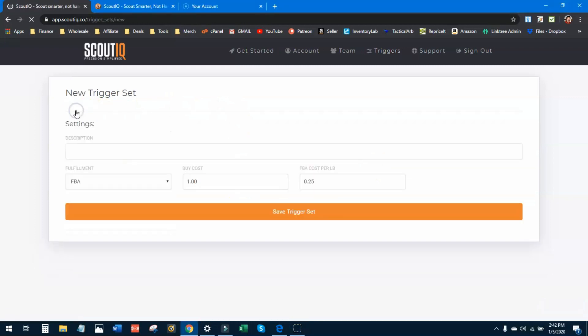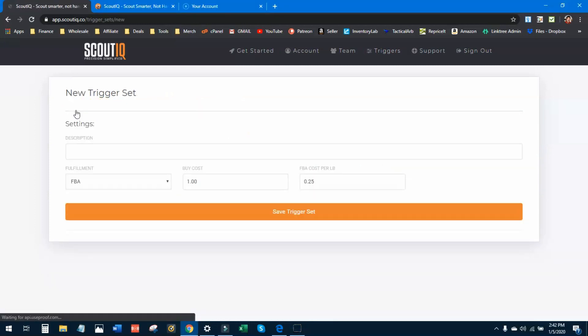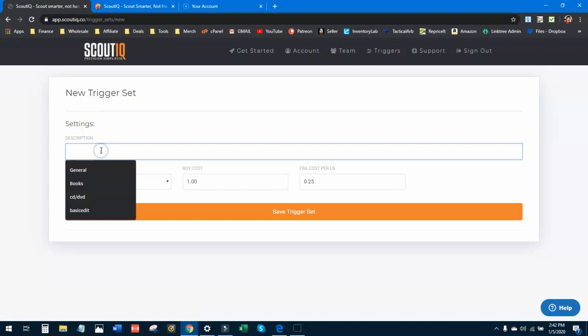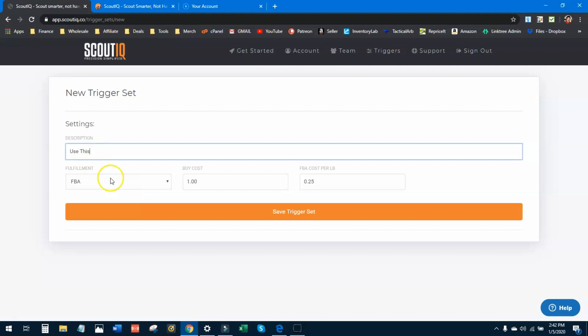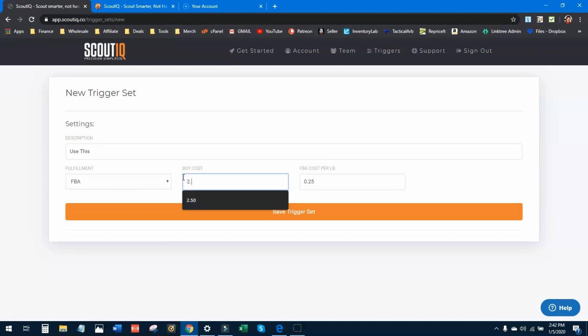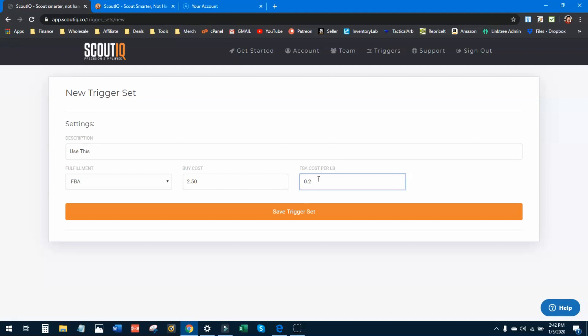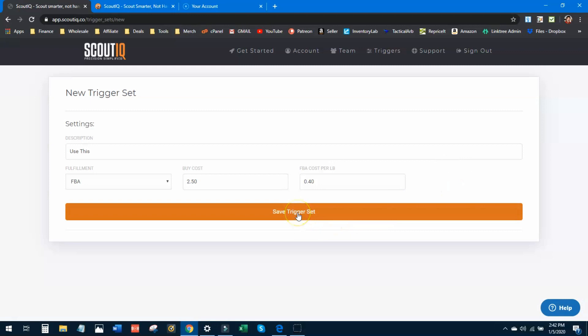Let's go ahead and I'll show you how to set up custom triggers. We're just going to hit new right here and we're going to add to the description. So you can name this whatever you like. If it's your default, you can put default. If it's tailored for books, CD, DVD, whatever you want, you need to put it in this description because it's going to help you identify those triggers in the app. I'm going to put use this. Fulfillment FBA for sure. Buy cost, if you don't know what your average buy cost is, go ahead and get familiar with it. Mine is about 250. Cost per pound, 25 cents is usual for media, but sometimes it can be a little bit higher. So I'm going to put in 40 cents just to have a buffer zone for that cost to ship that stuff into Amazon.